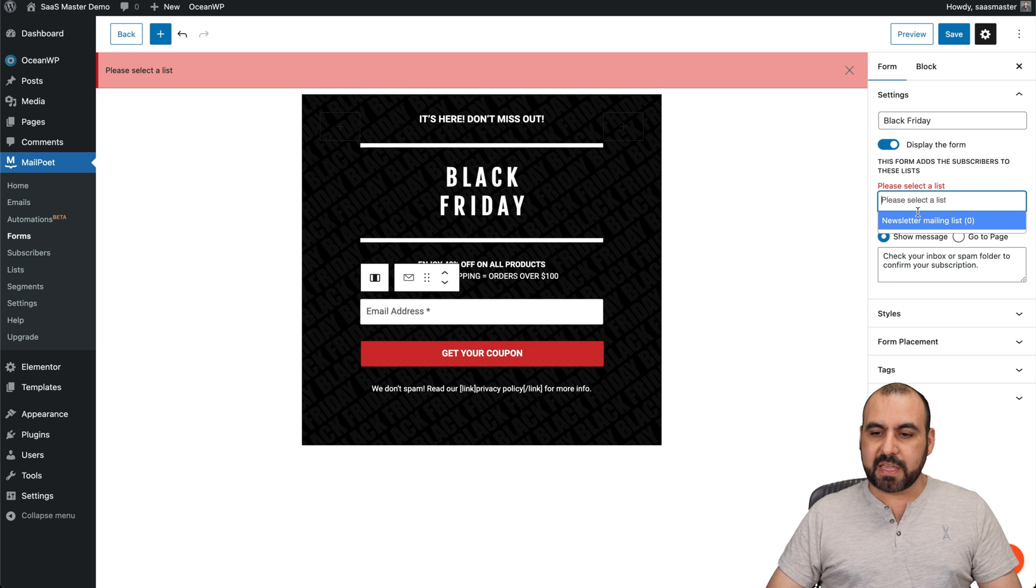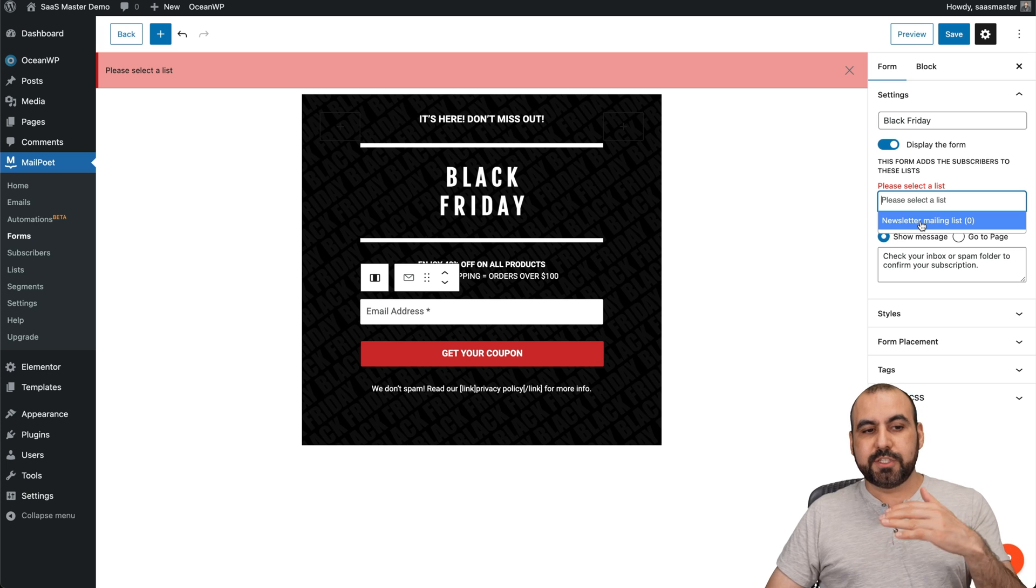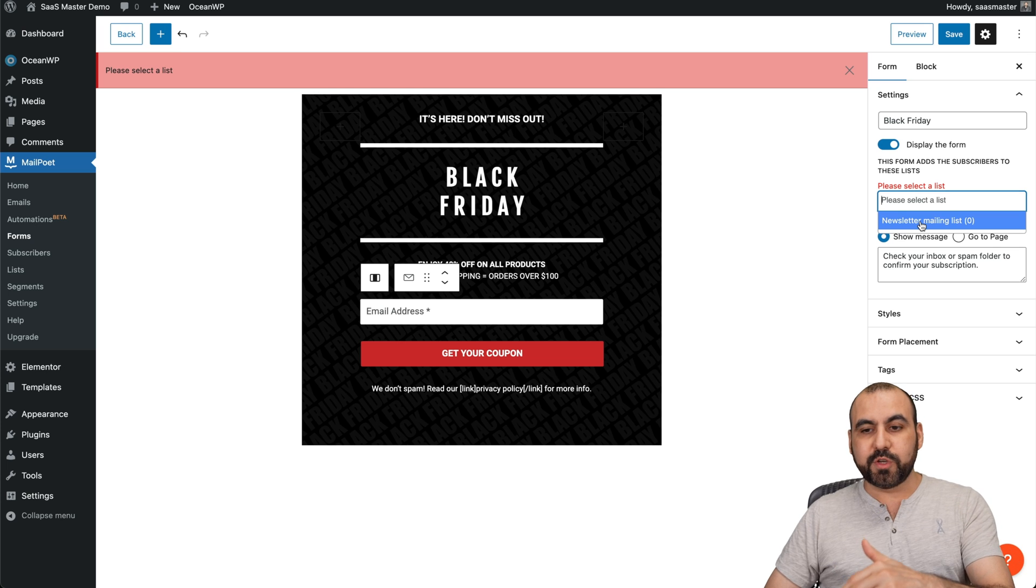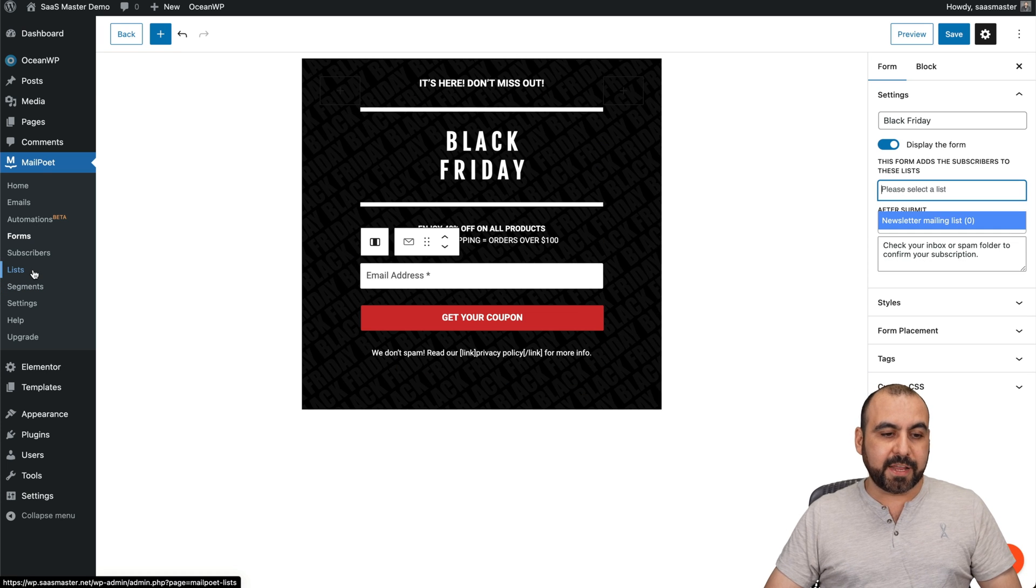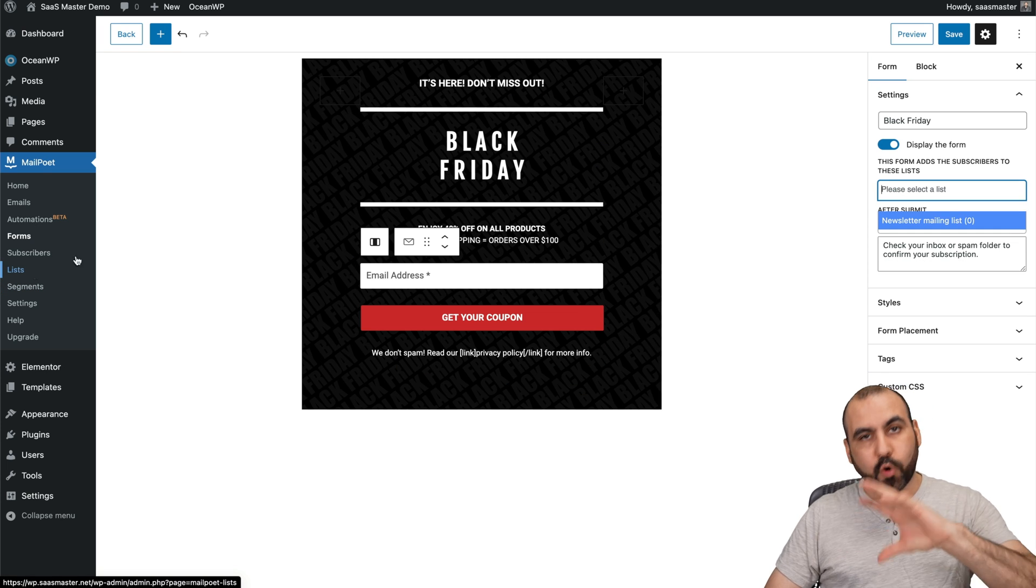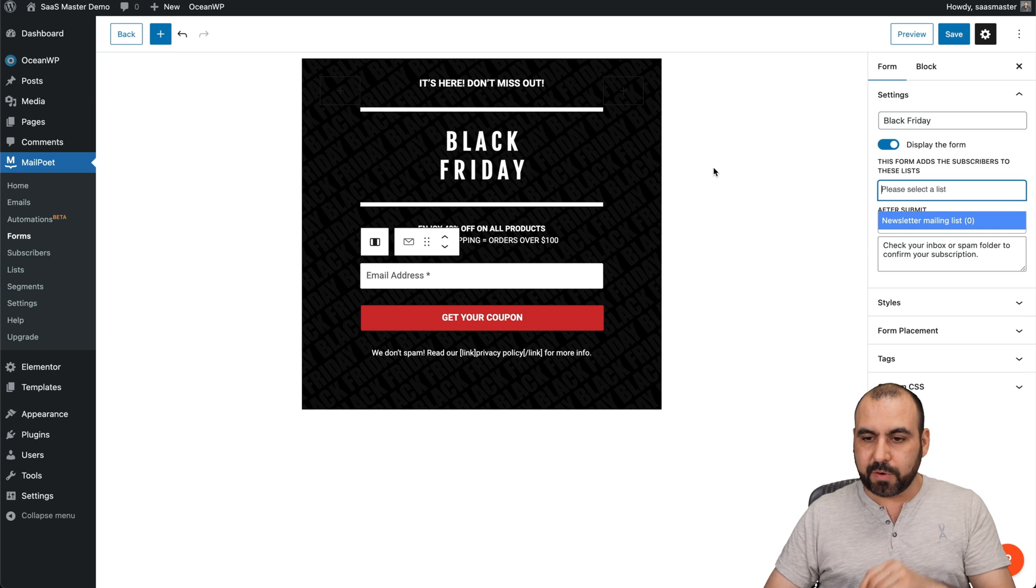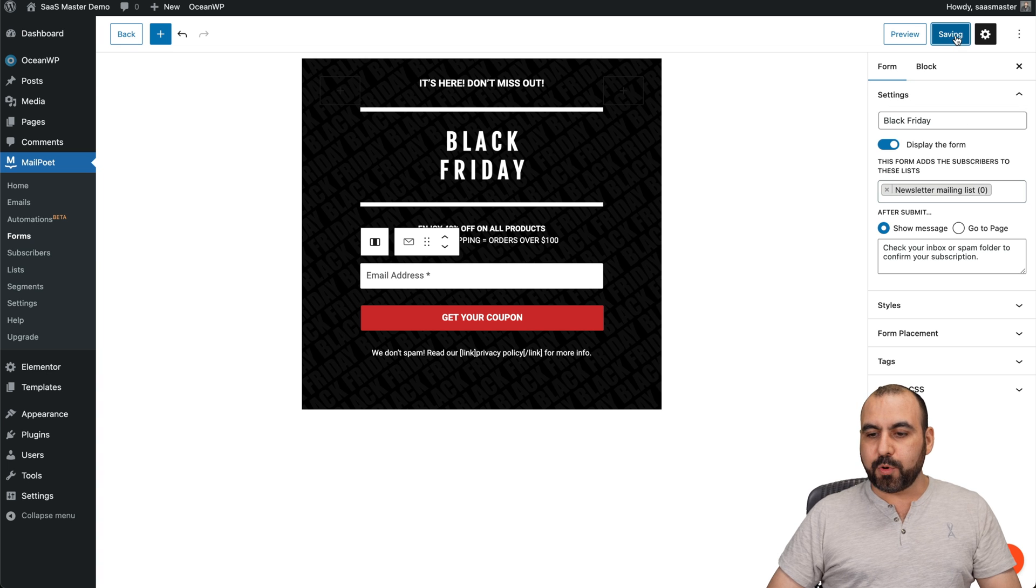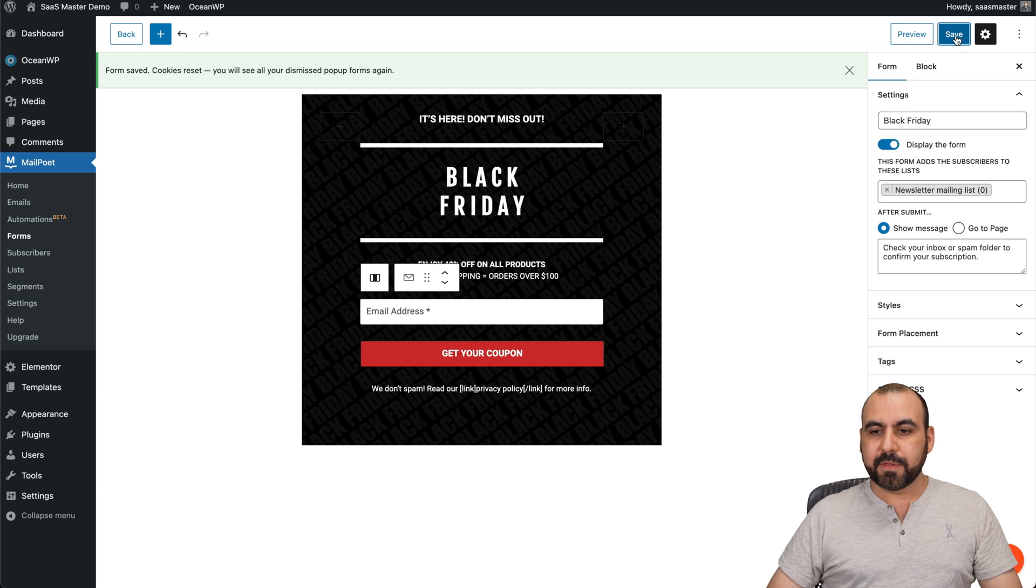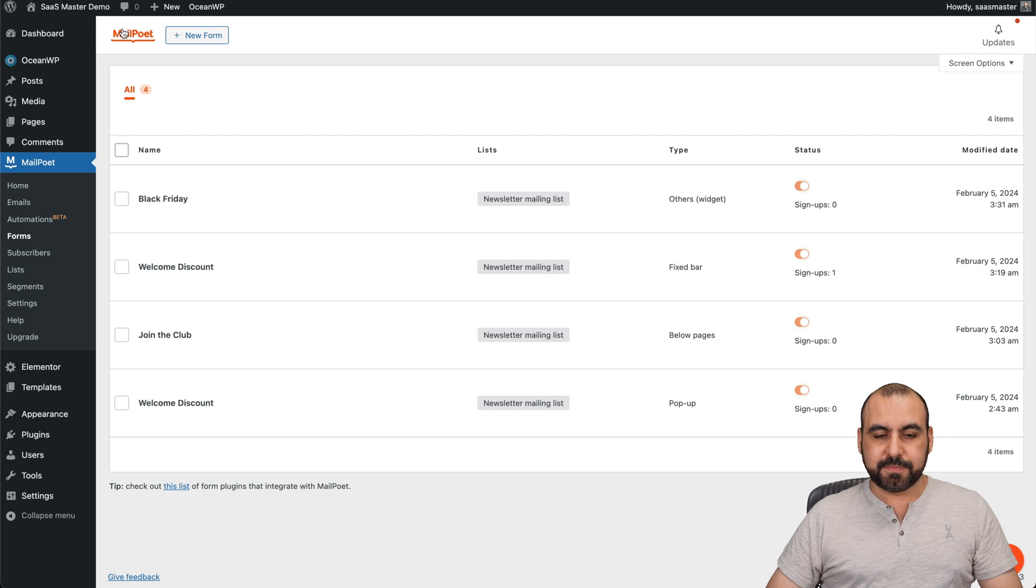We have to select the email list. Before you select this one, you can create lists over here in case you want to organize these in a different way. In this case, I'll select this one that I have already. I'm going to save it. There we go. Let's go back.